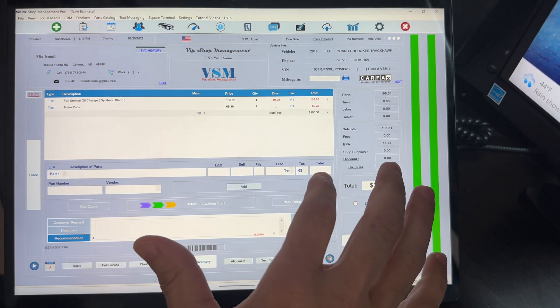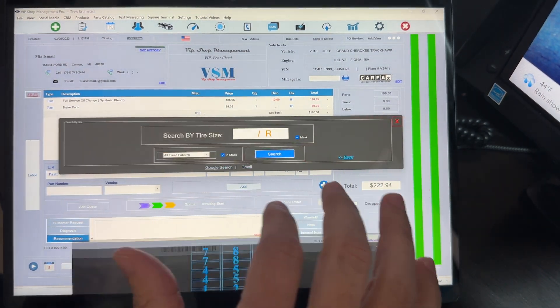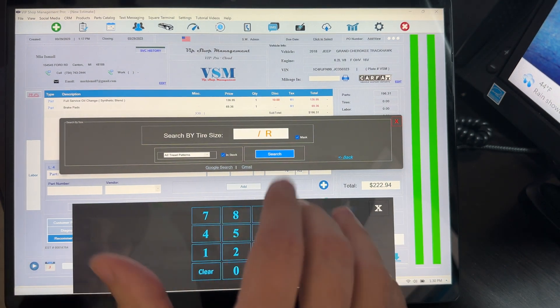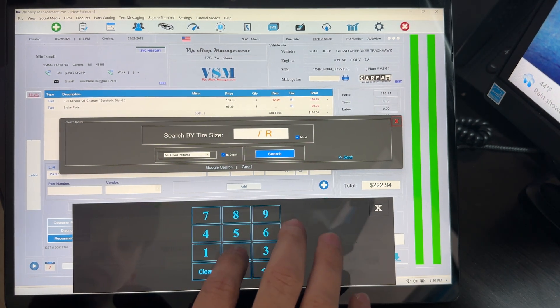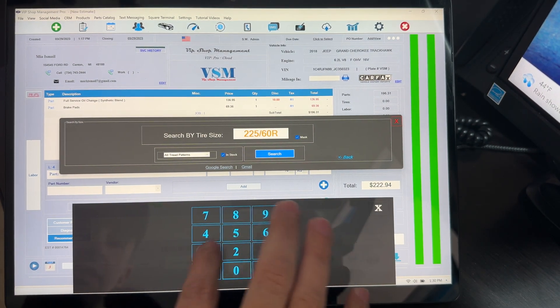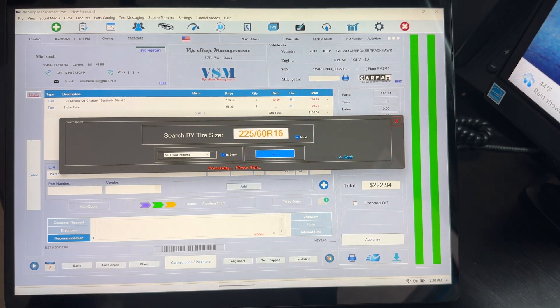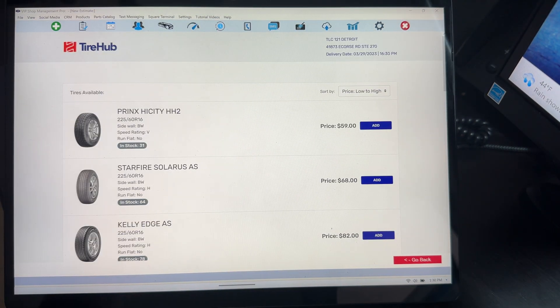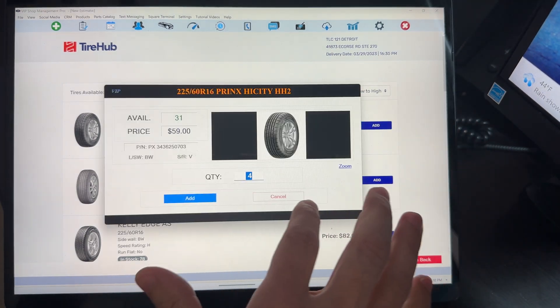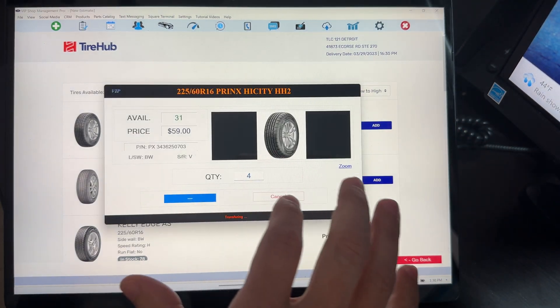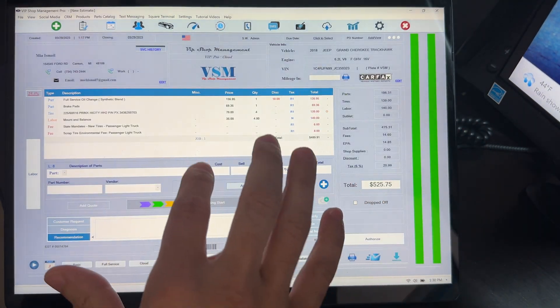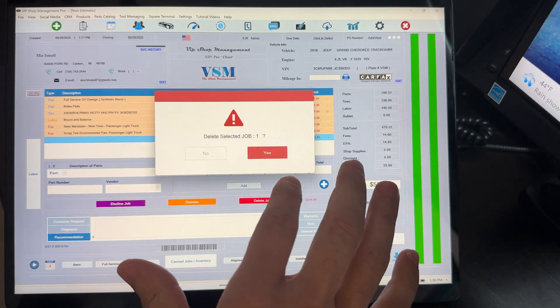So that should be fixed. If I want to search for a tire, tire hub, see, it pops up automatically, which is beautiful. Let's say 225, 60, 16, search and add tires. And that's it, simple as that.